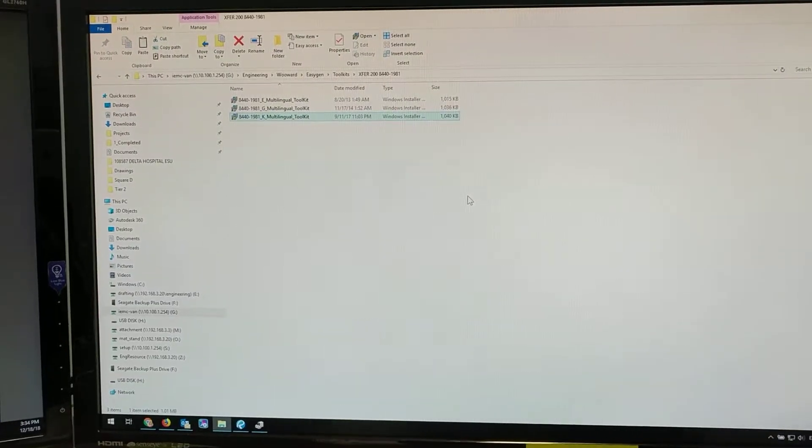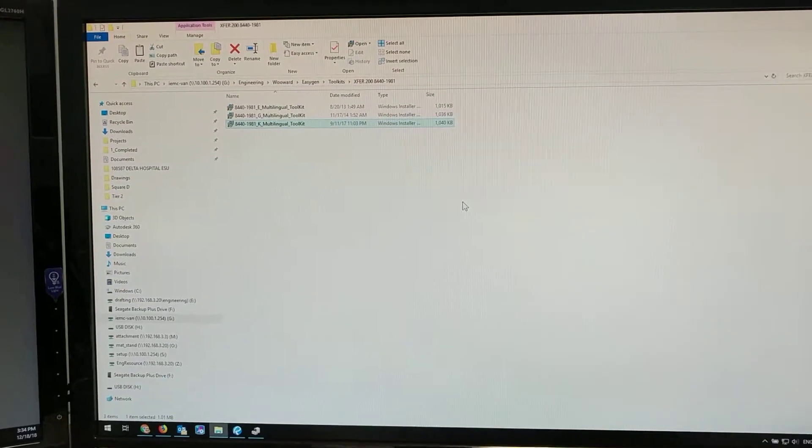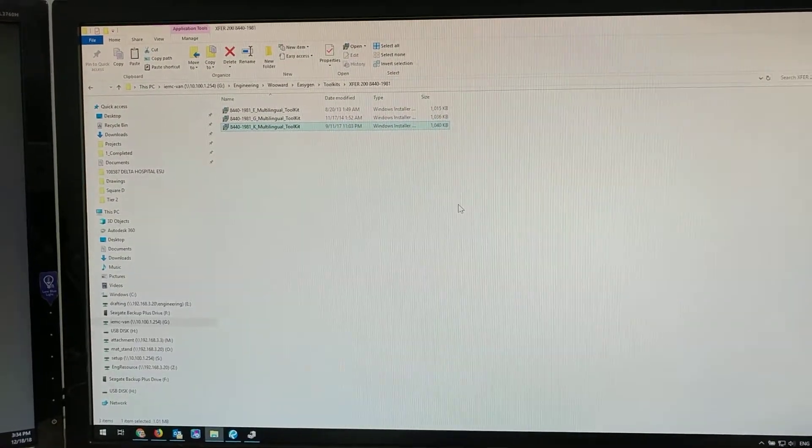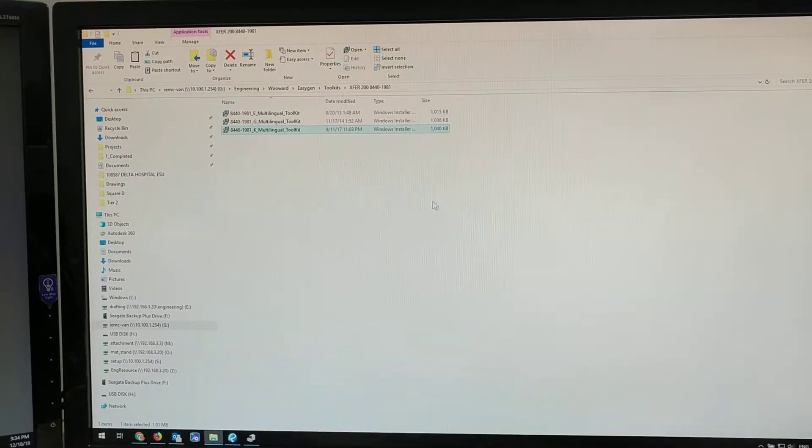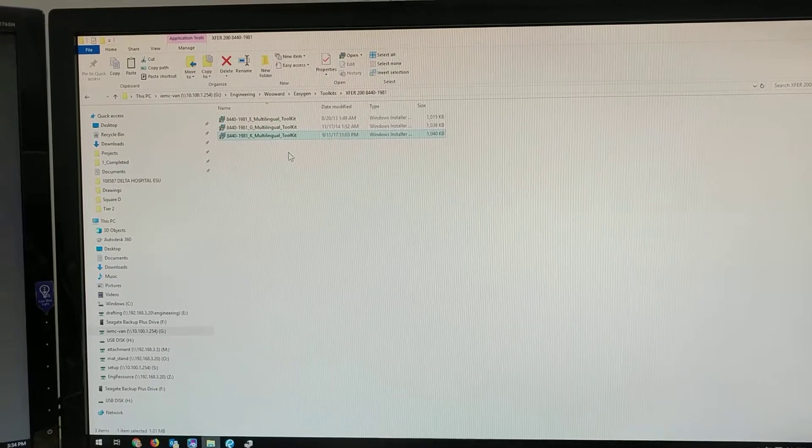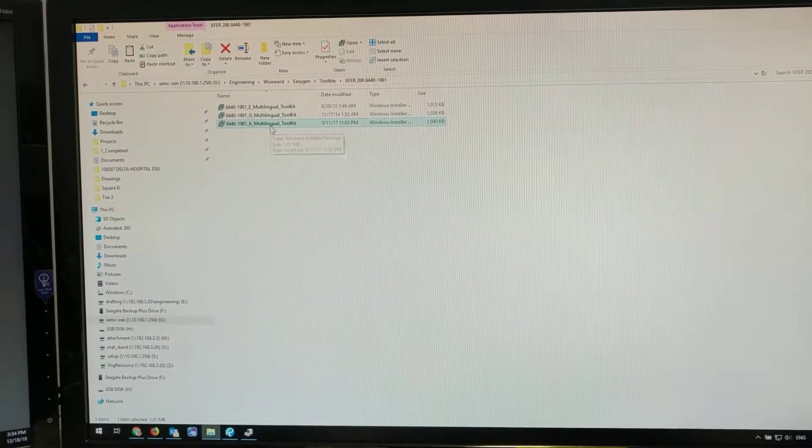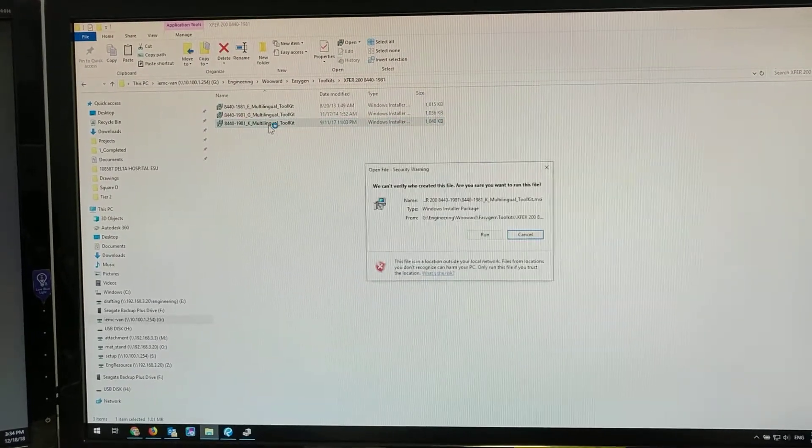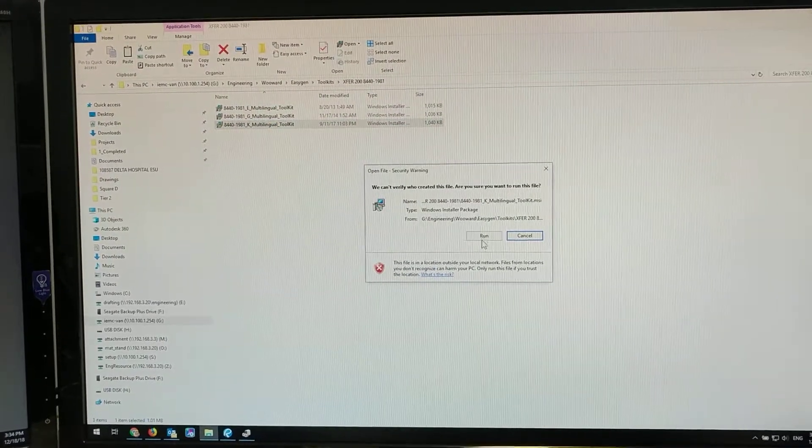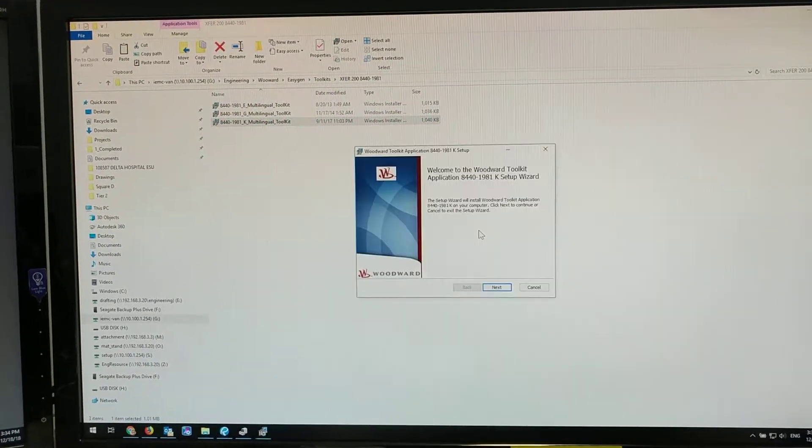Here's a video on how to install a toolkit and connect to your device. You're going to find the toolkit that is required and select run.